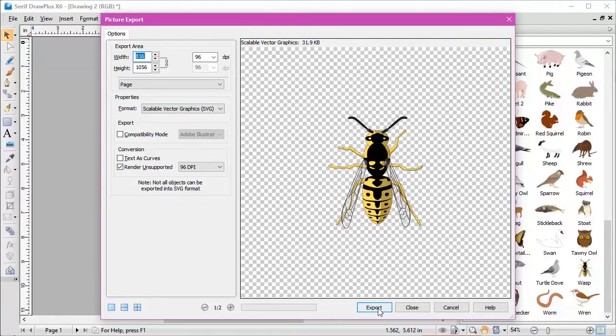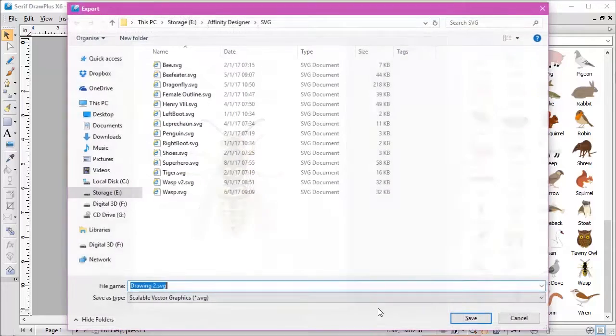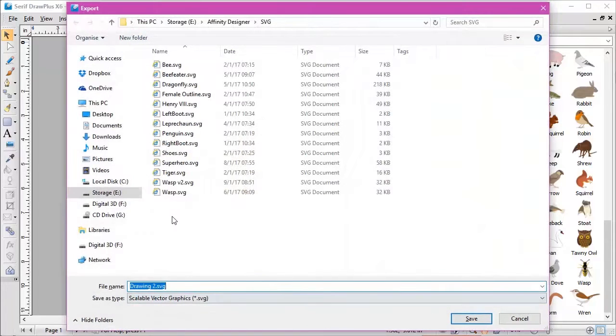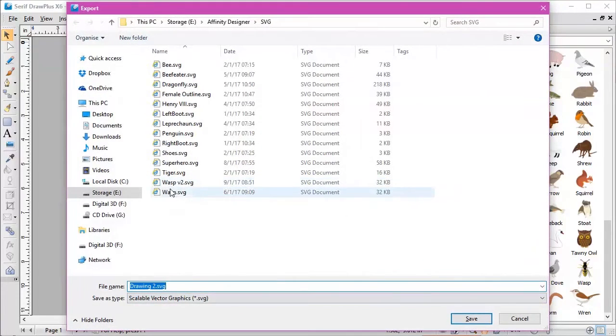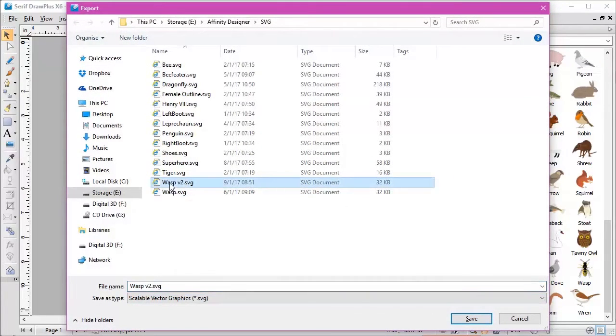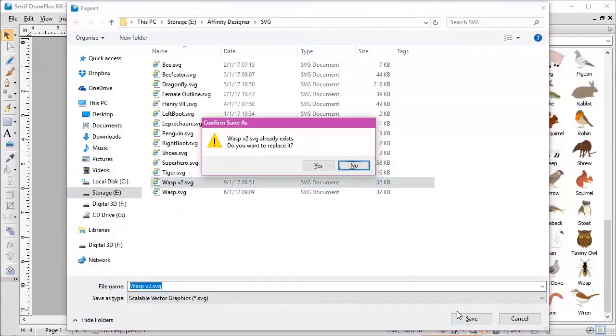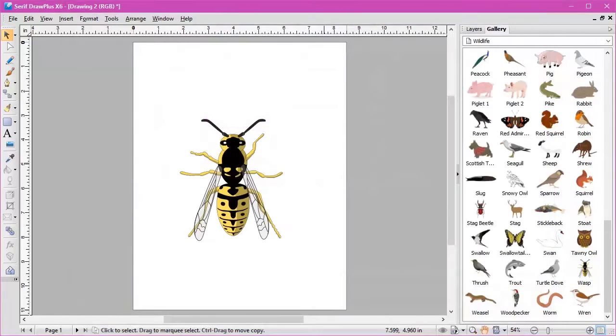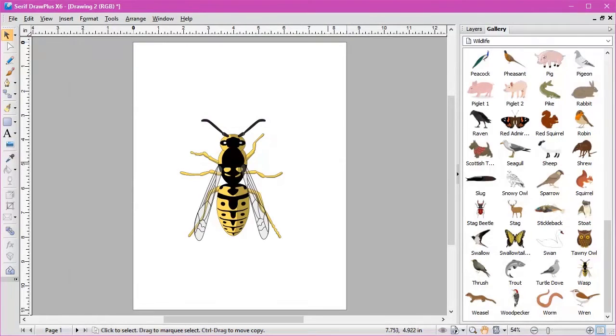From there, press Export. I've already got one in here, so I'm going to save it as my version 2. Save. Yes. And that's all we need to do for this particular stage. The next one will be Affinity Designer.